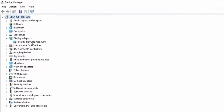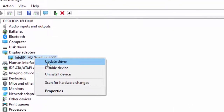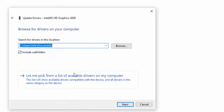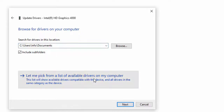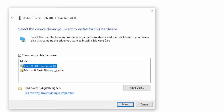A second way to update the driver: right-click and select Update Driver, then select Browse my computer for driver software. Select Let me pick from a list of available drivers on my computer, select the driver from the list, and select Next.